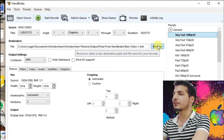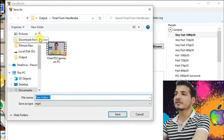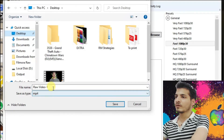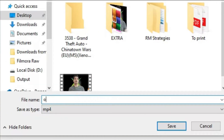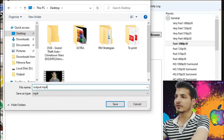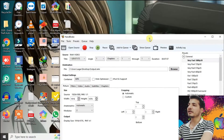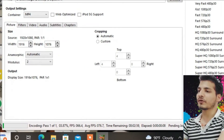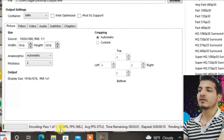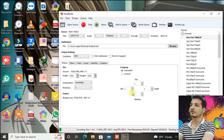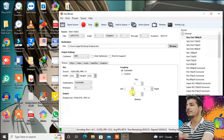Now we have to browse for the output location — I'll keep it on the desktop. I'll give it a name called output.mp4 and press Save. Now just go to Start Encode. The encode has started and you can see the progress at the bottom. If you have other programs running on your computer, you can close those to speed up the process. Let's wait for some time.